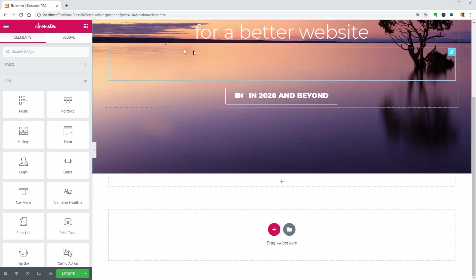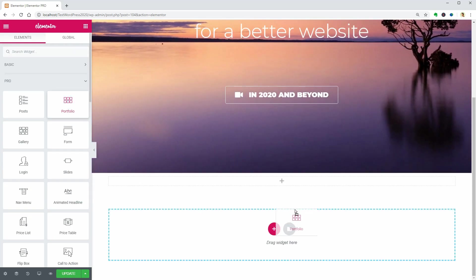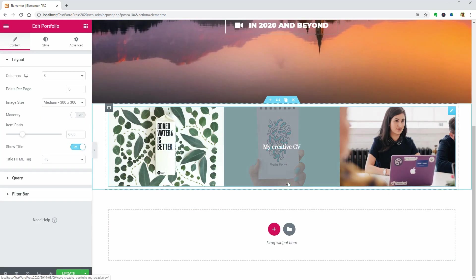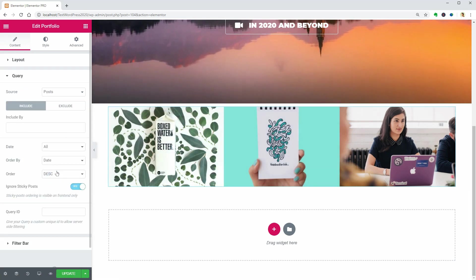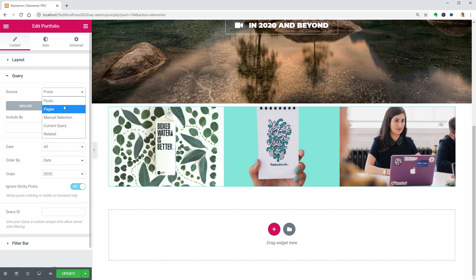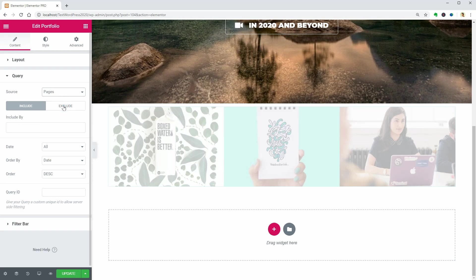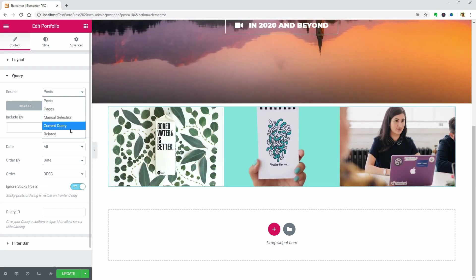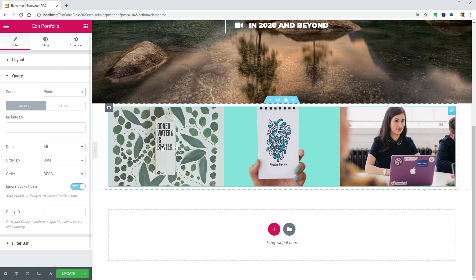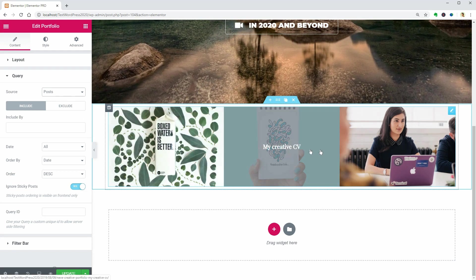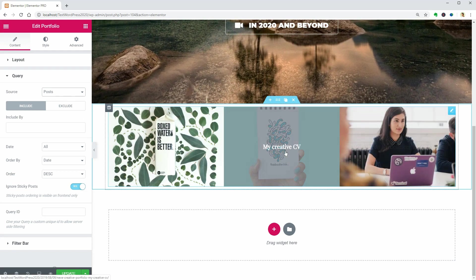Now let me delete this element and drag over the portfolio widget. The source of this widget can be posts and pages as well as a manual selection, current query, or related. It's nice how the post title appears when hovering over the images. I like it.